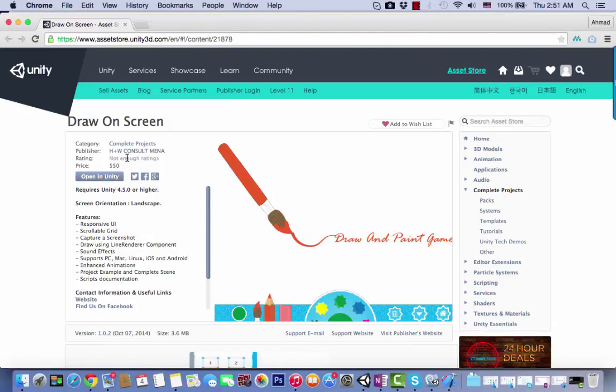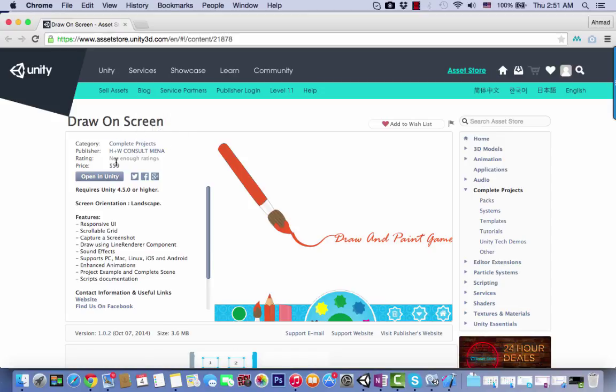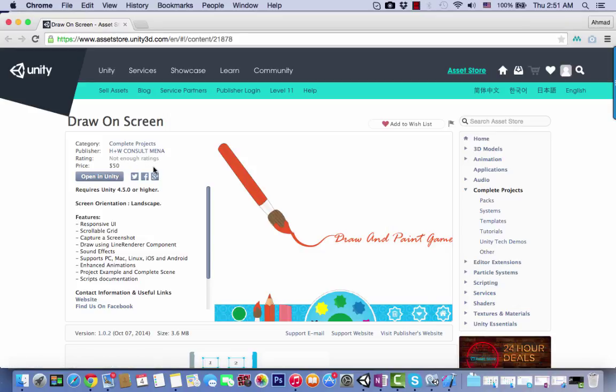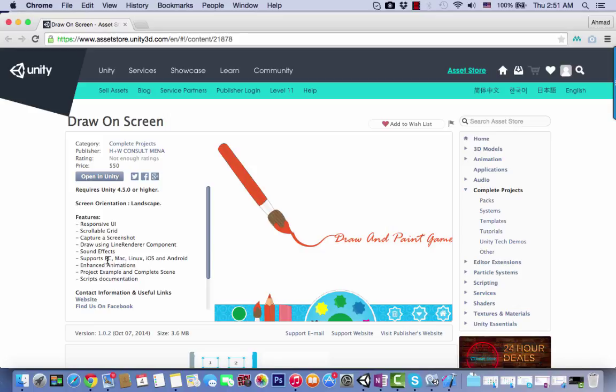Welcome to this video showing how to integrate Draw On Screen into your iPad. The drawing screen package is about $50 and includes features like responsive UI, scrollable grid, and many other features. It works on Mac, PC, iOS and Android.